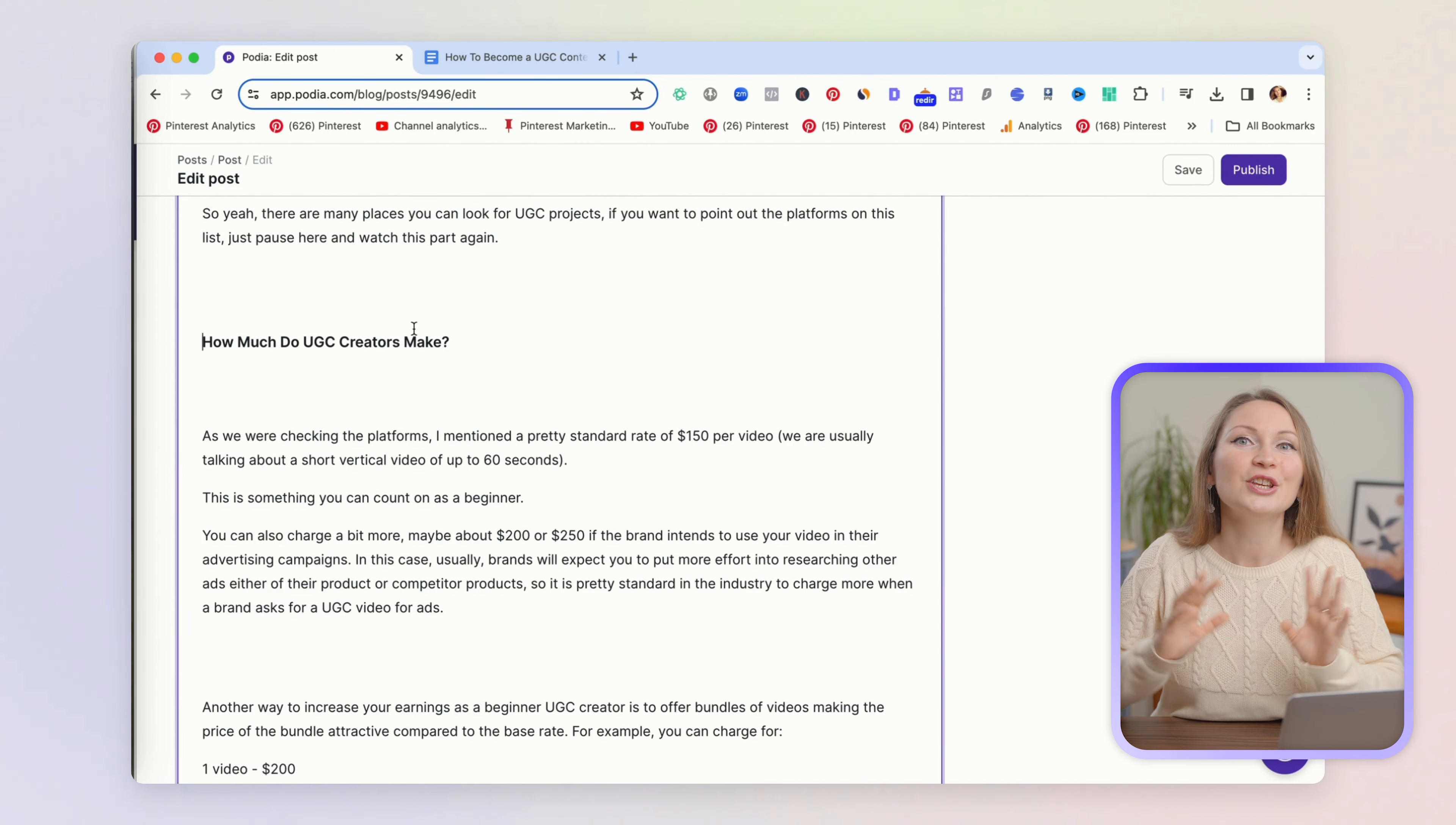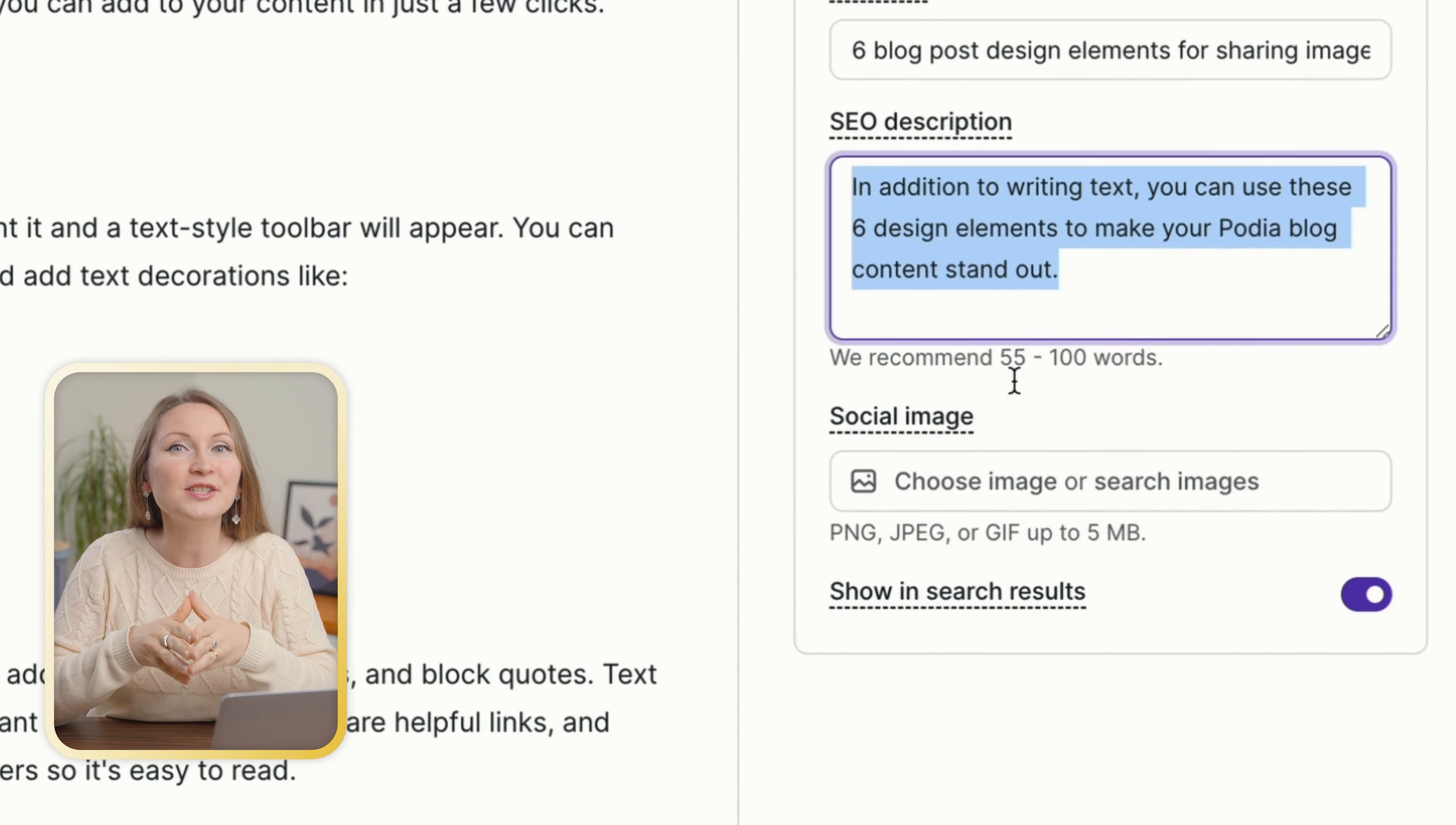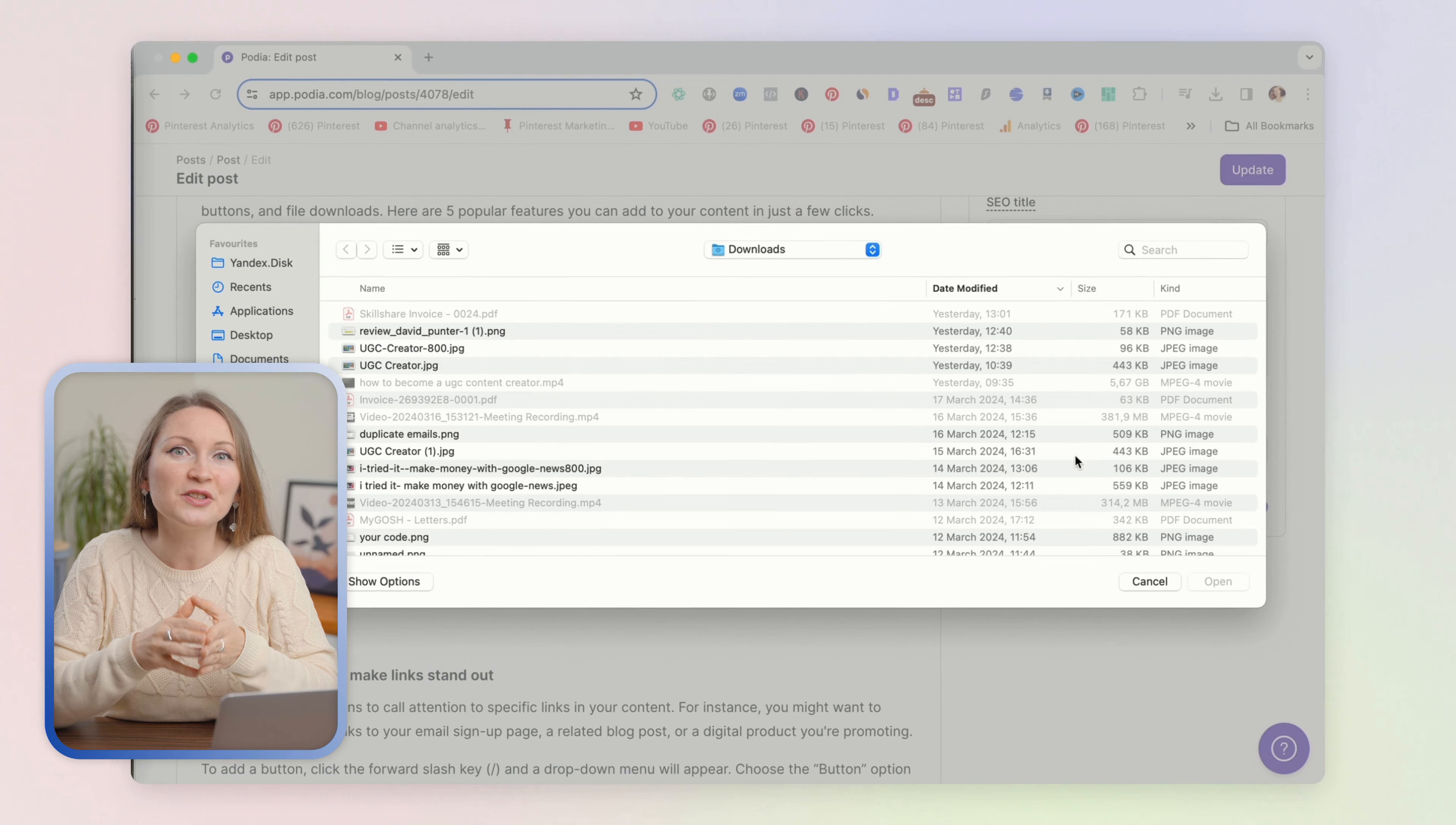Also right here in the blog post settings, you can choose a custom SEO title and description and toggle to make your posts visible in search. You can also upload here the featured image that you would like to show up with your post when someone shares it on social media.